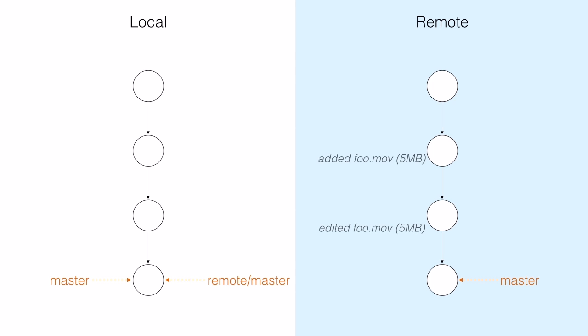If someone in our team pushes three versions of a large binary file, then when we pull from the repository, we're going to have to download all three versions of that large binary file. And if there are lots of us on the team adding and updating binary files, our repository can become too large to work with efficiently over the network.